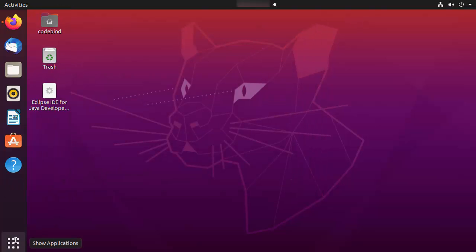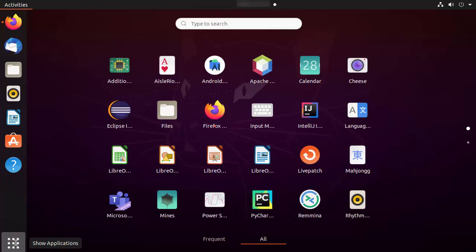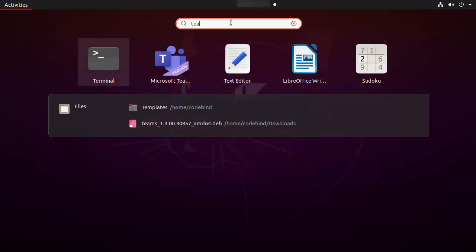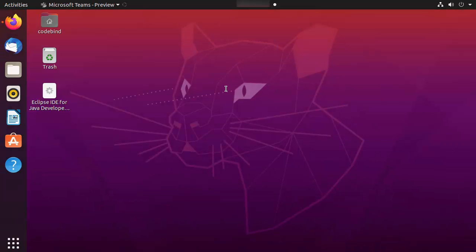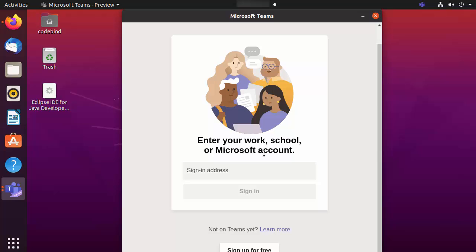I'm going to close everything and now open the Teams app from the Applications section. Go to Applications, search for 'Teams', and you will see the Teams app icon. Click on it to launch it.